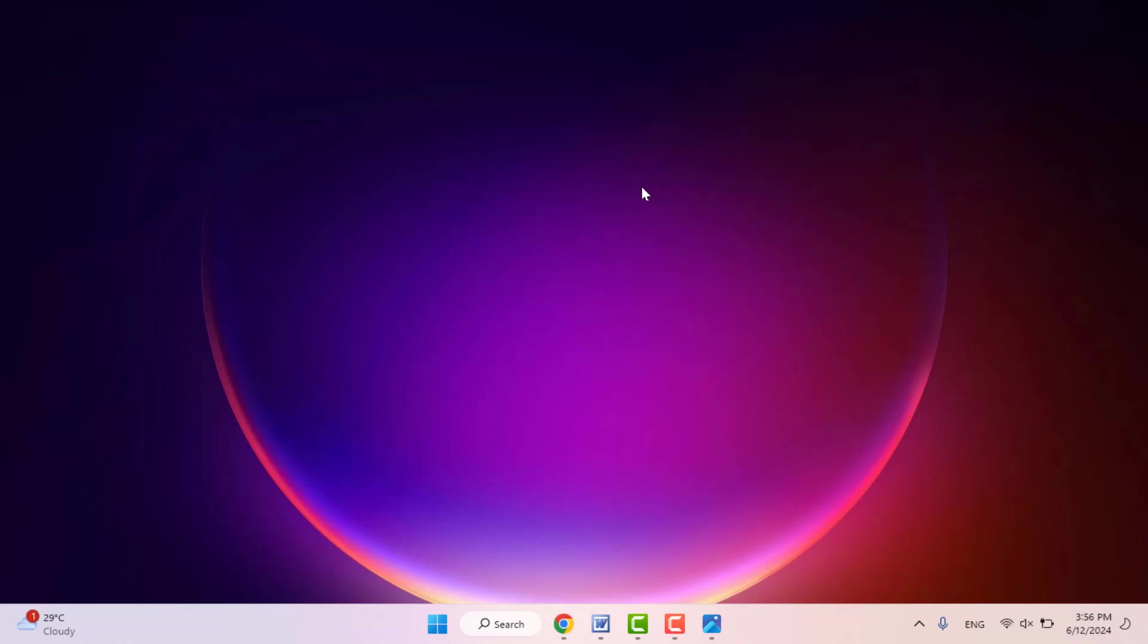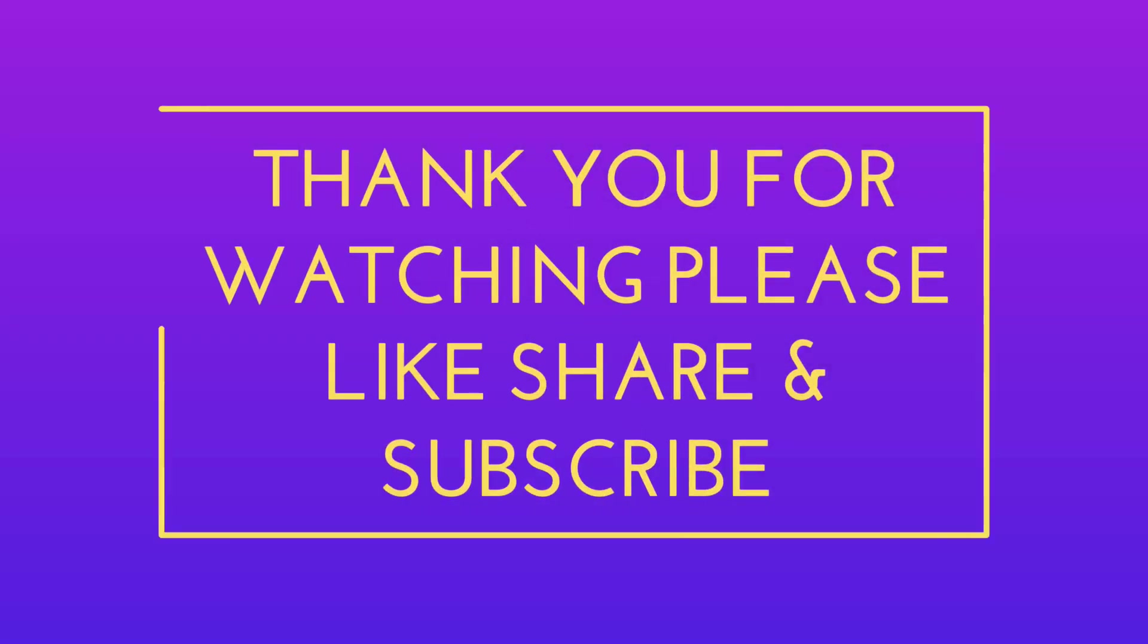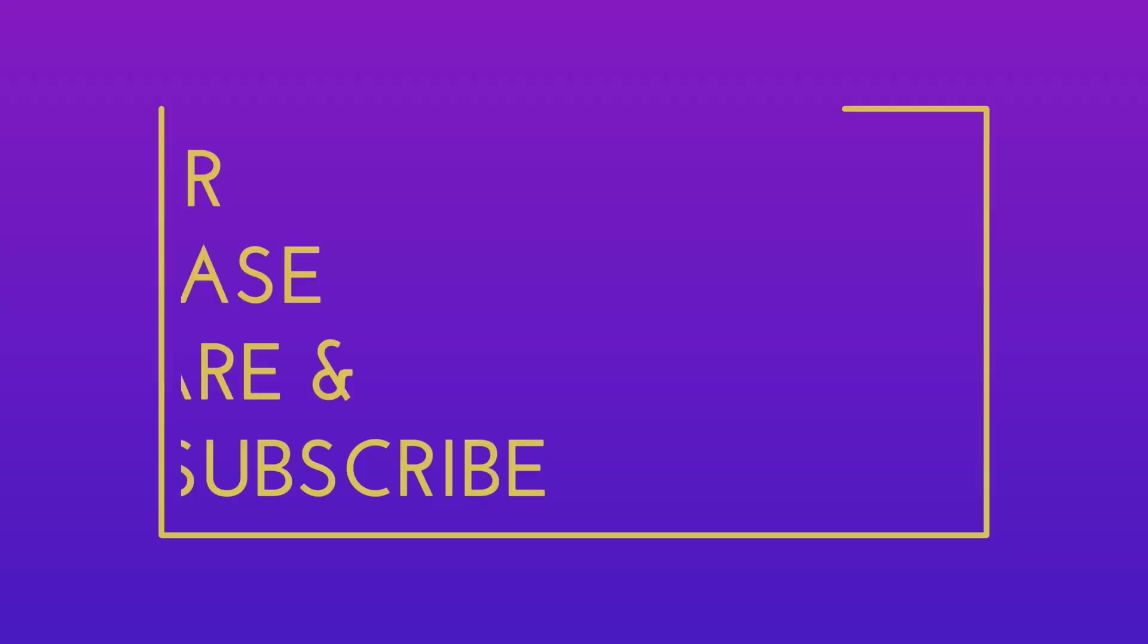That's for today, guys. Hope you enjoy this video. If you enjoyed, please don't go back without like, share, and subscribe to our channel. Thank you very much.